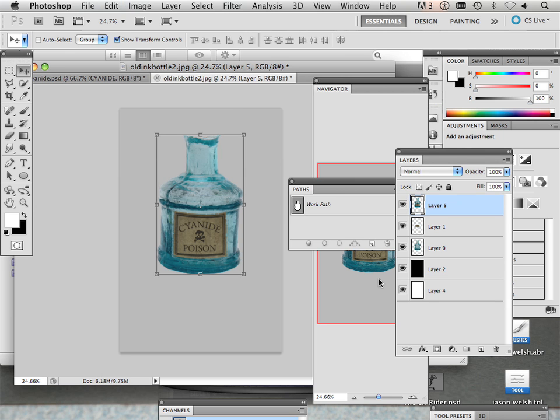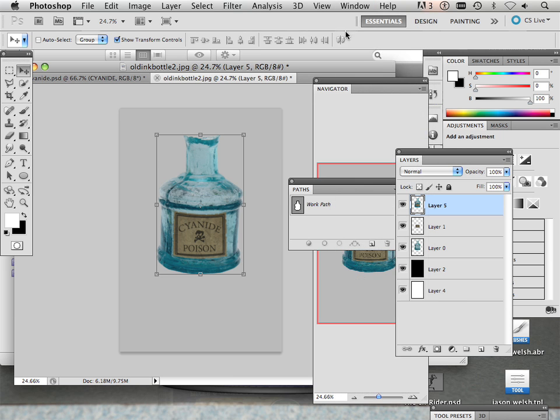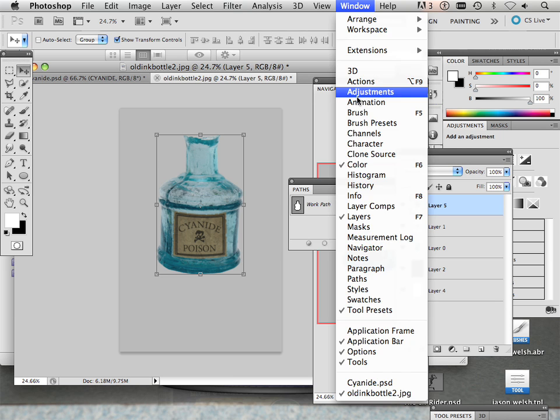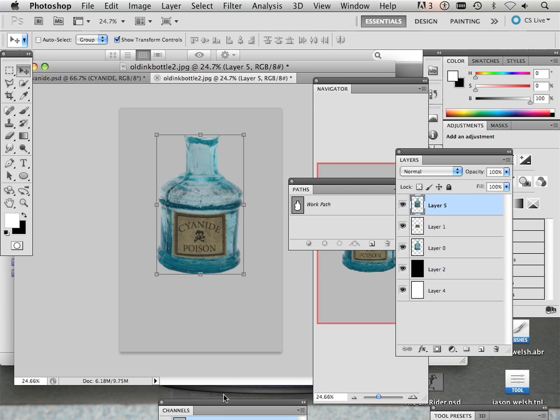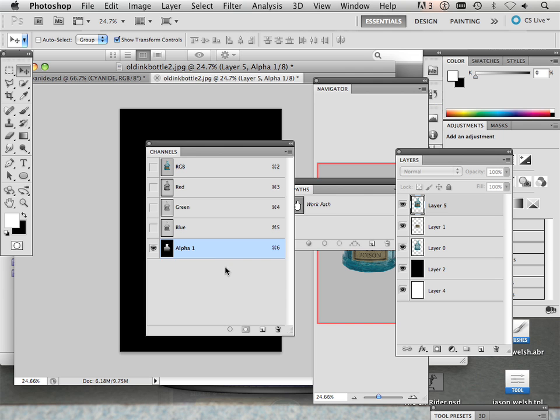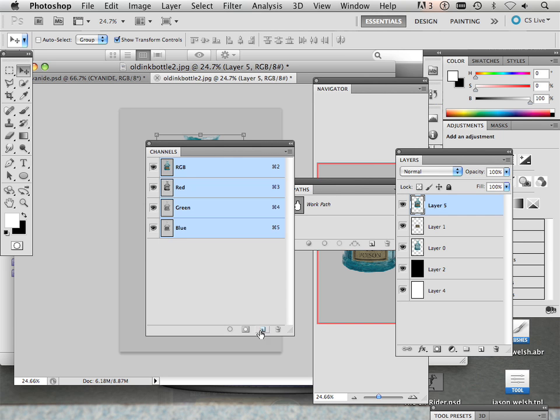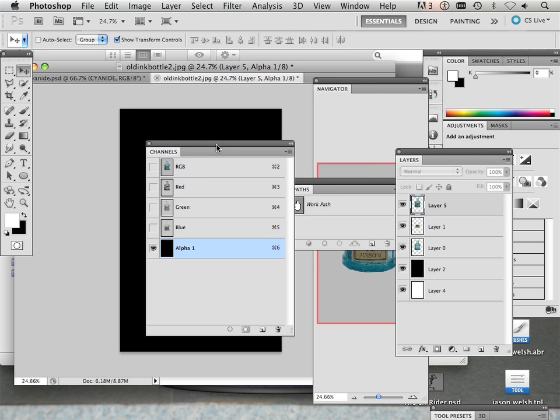Then what I want to do is make a new channel. So if I go into here to channels and channels are floating around here. There we go. I made this alpha. So I'm going to show you how to make this alpha. All you do is make a new layer.